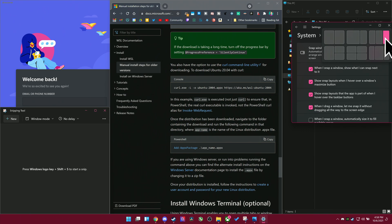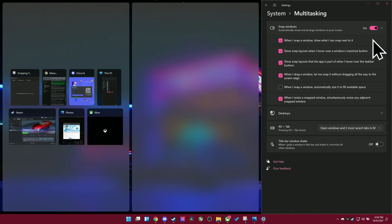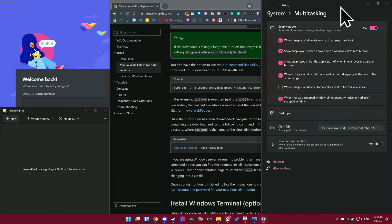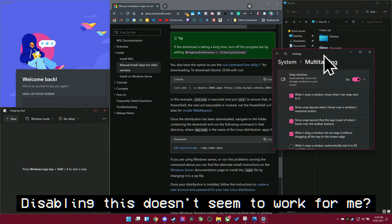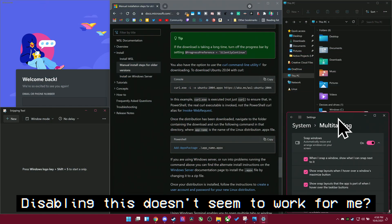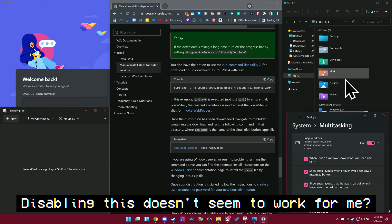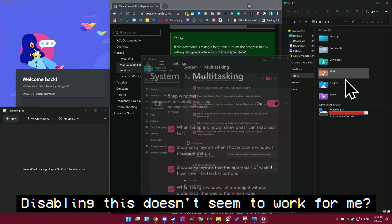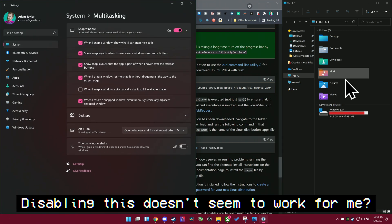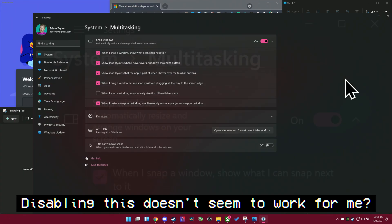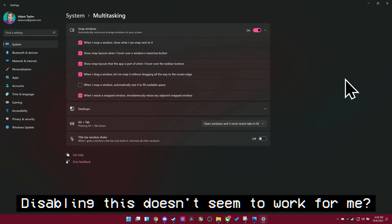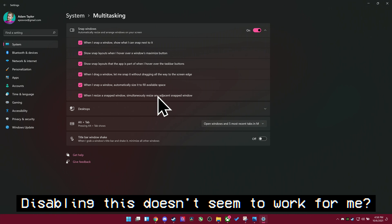There's an option to automatically resize your window to fill the space of the specific snap section that you move the window to. So if you move the window to the right hand side for the snap, by default it fills in that entire right side with the window. But there could be situations where you want to keep the window the same size, you just want to lock it to that part of the screen, and so you can turn this off if you're that kind of person, I guess.